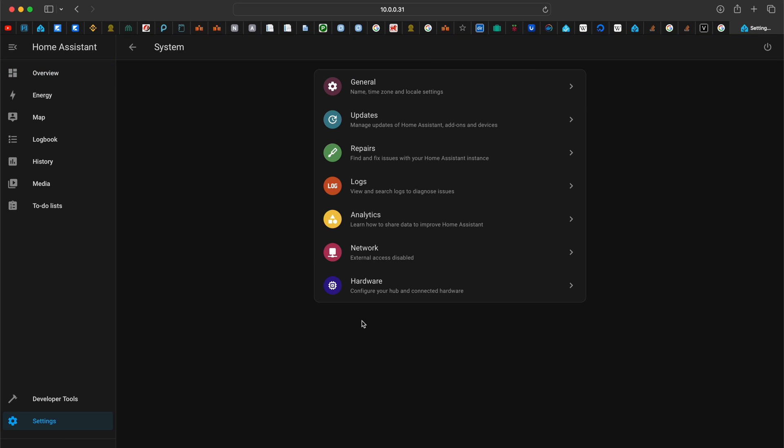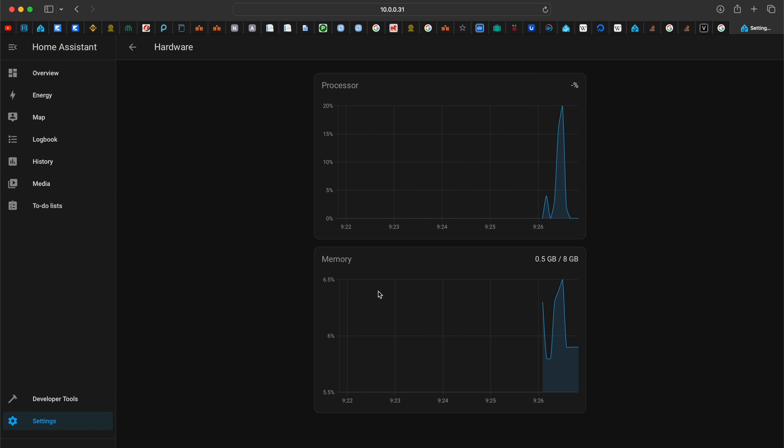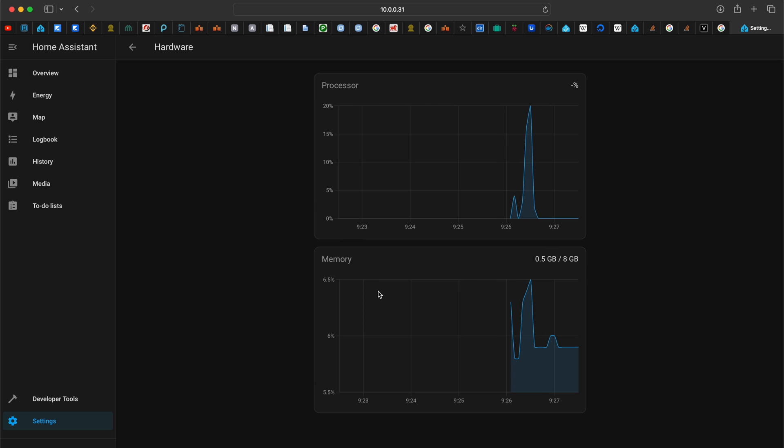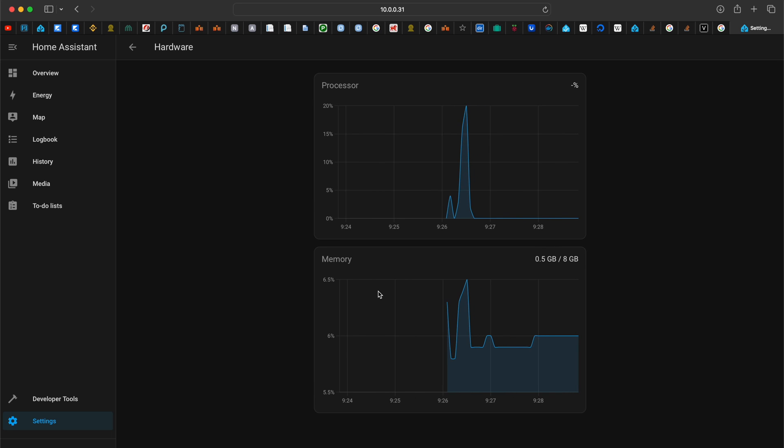I also went to the settings and saw the current load of the system, which is super negligible. But keep in mind that this is a brand new installation and nothing is loading the system.